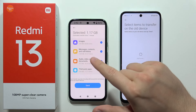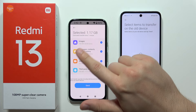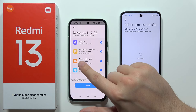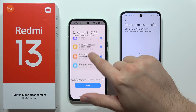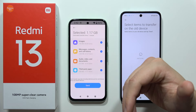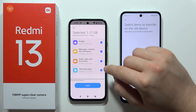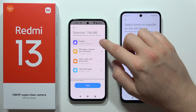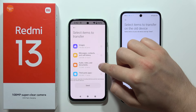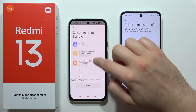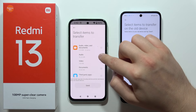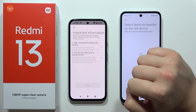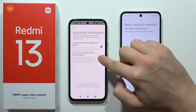Once connected, you can select what to transfer from your old smartphone: images, messages, contacts, call history, audio, video, documents, and third-party apps. For this demonstration, I'll unselect everything and choose only audio files to show the process quickly.